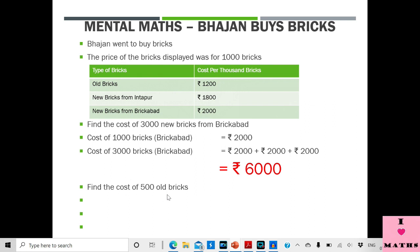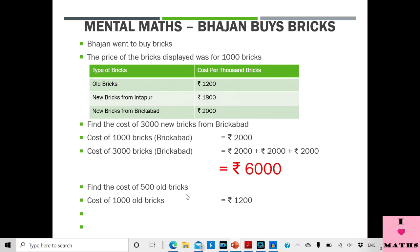He also wanted to buy 500 old bricks. We have been given that the cost of 1000 old bricks is Rs. 1200. Since 500 is half of 1000, the cost of 500 old bricks will be half of Rs. 1200, which is 1200 divided by 2.